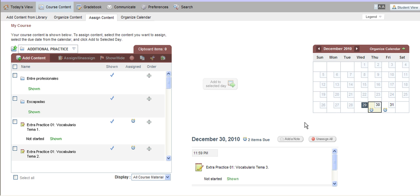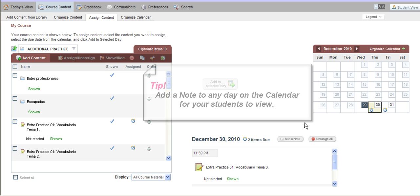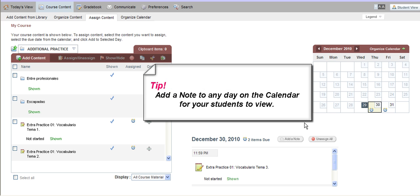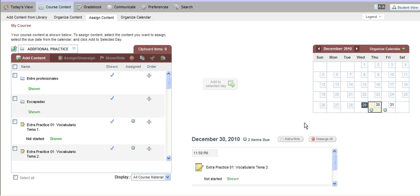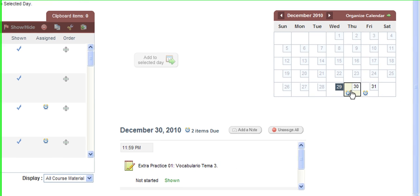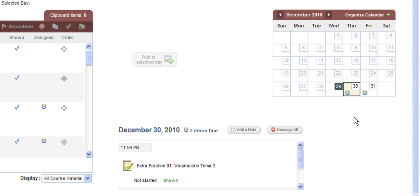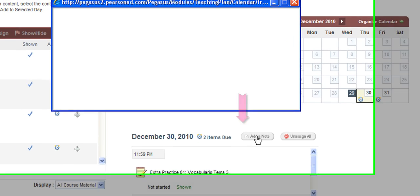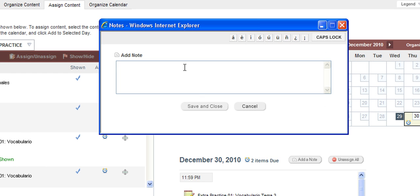One additional thing that you can use the calendar for is to add a note to your students. You can place a note on the calendar on any day you'd like, including days that do not have an alarm clock or an assignment yet. To add a note to the calendar, all you need to do is select the day that you wish to add the note to, and click on the add a note button that will appear towards the middle bottom of the page next to the day that you've selected. When you click add a note, a new window will open and now you have the liberty to type in a message that will be visible to your students. Some instructors like to use this for multiple different reasons, so feel free to get creative with this note feature.